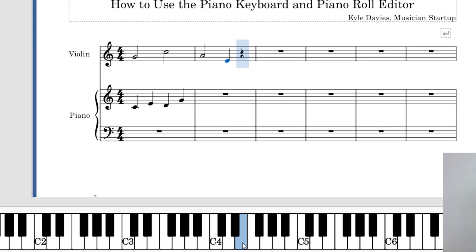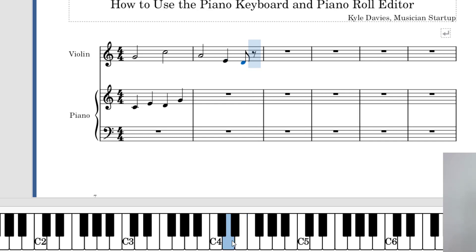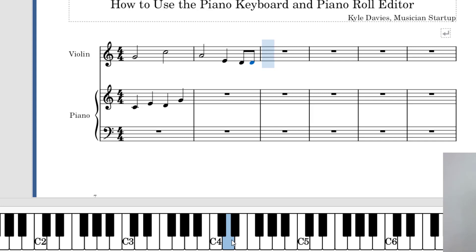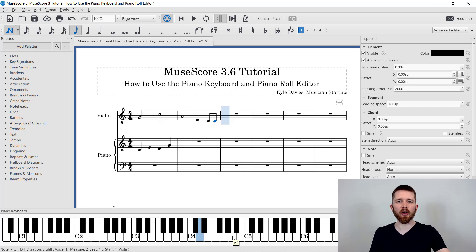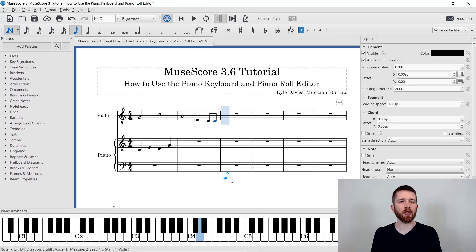Now let's say I wanted an eighth note — I can press the number four. That changes it to an eighth note. I'll go ahead and press the next note, and an eighth note is added. You can continue using the computer shortcut keys while playing the piano keyboard on the bottom, so you can easily add notes without clicking the duration button at the top. That will save you a lot of time when creating your scores in MuseScore.